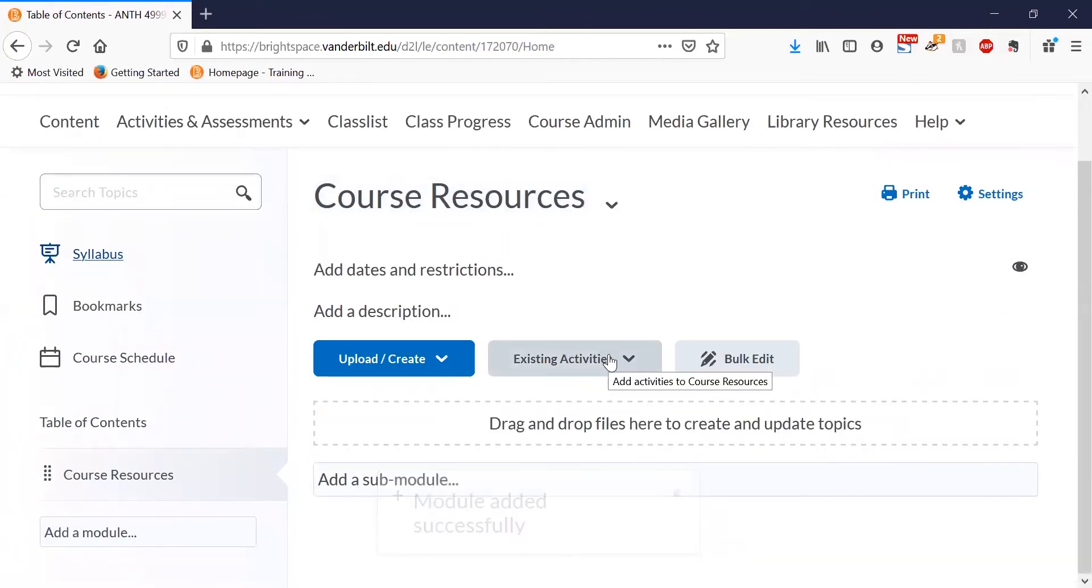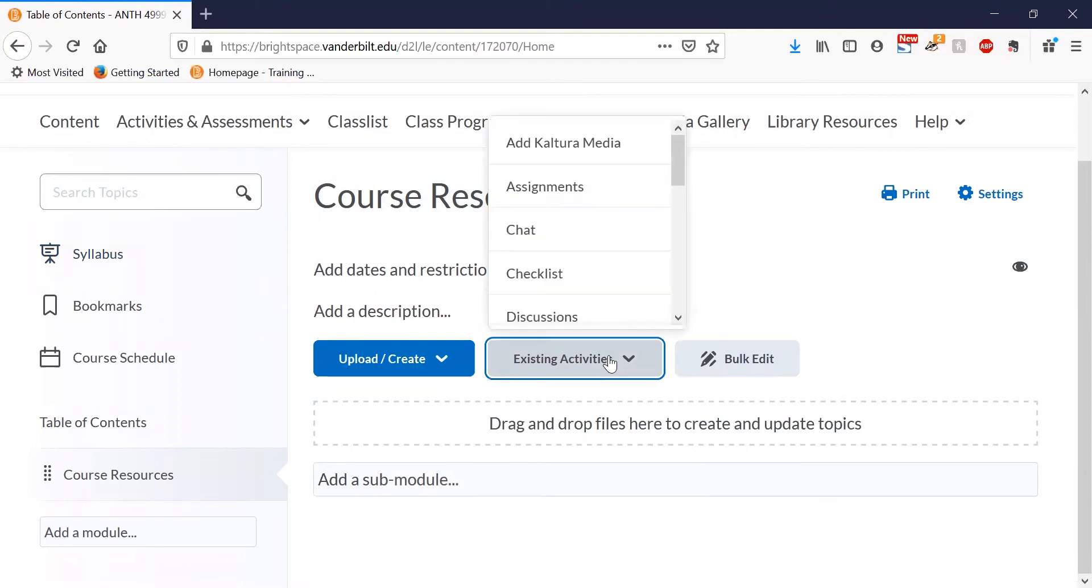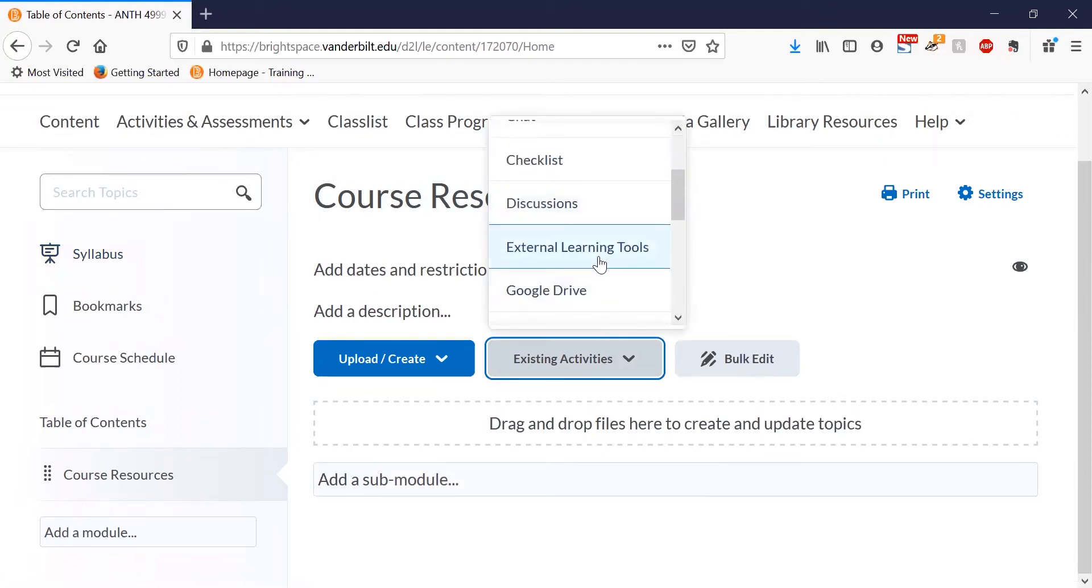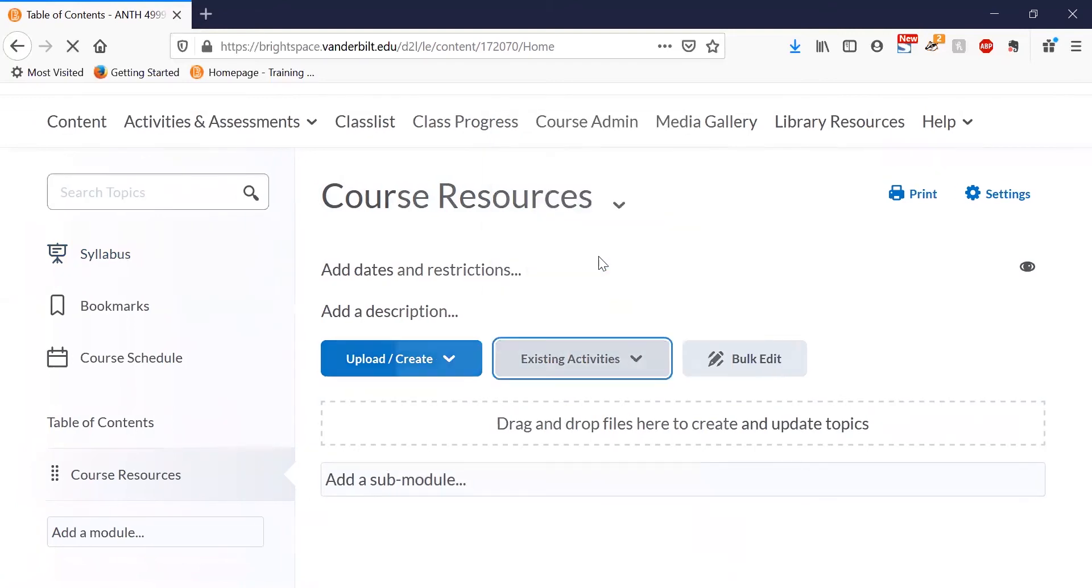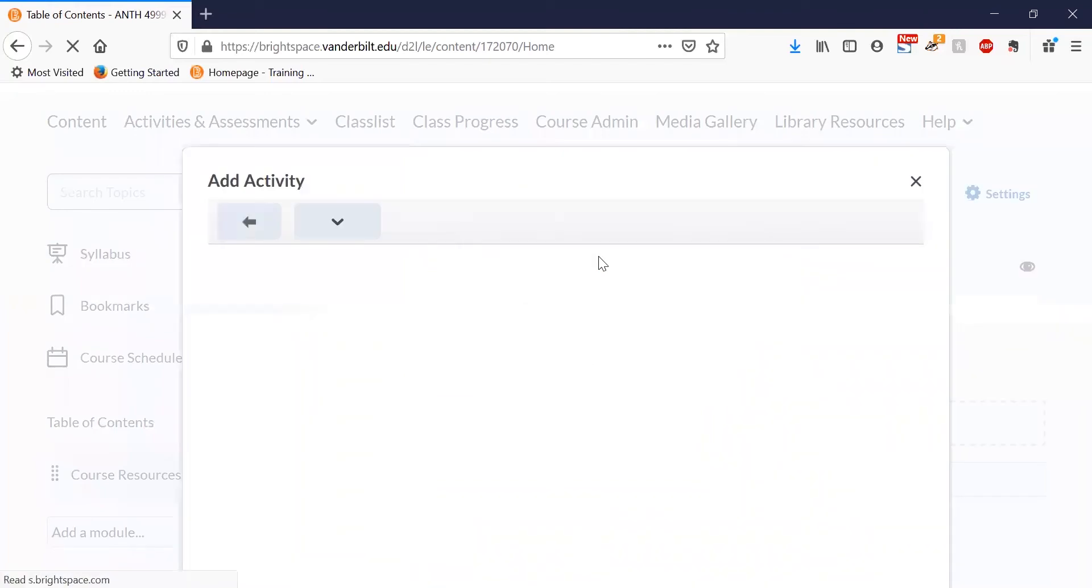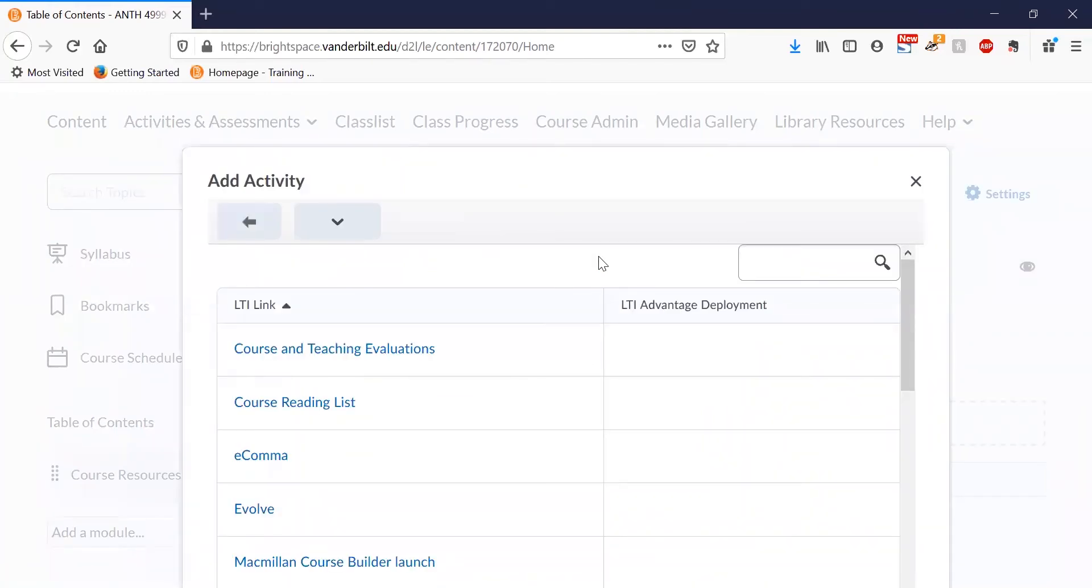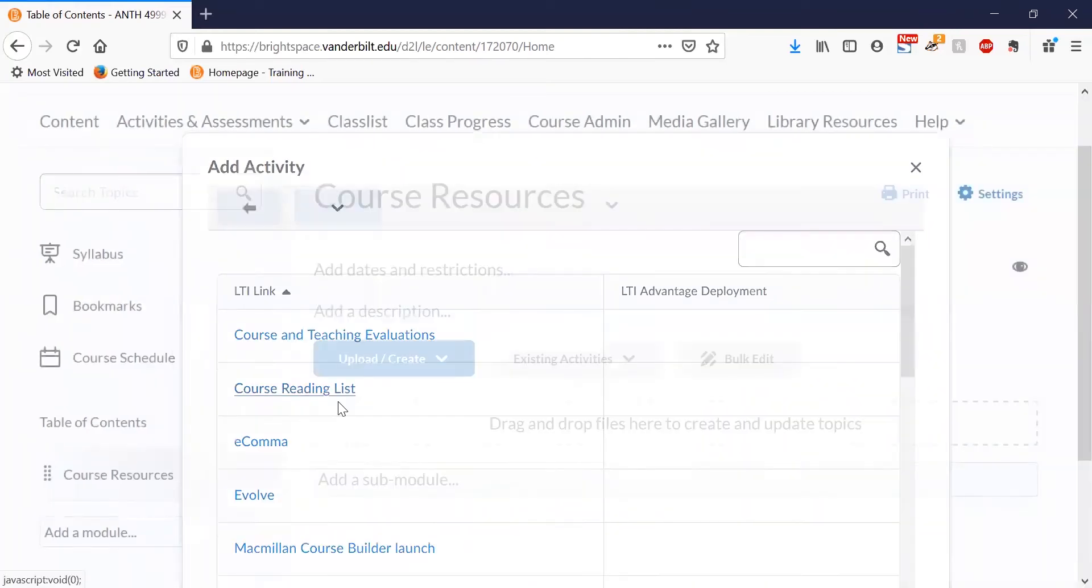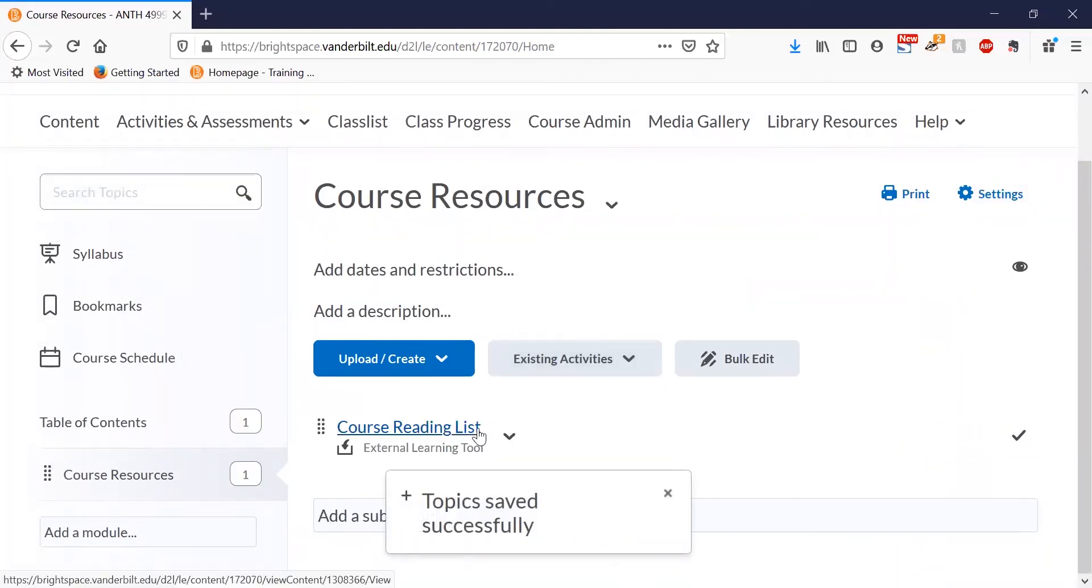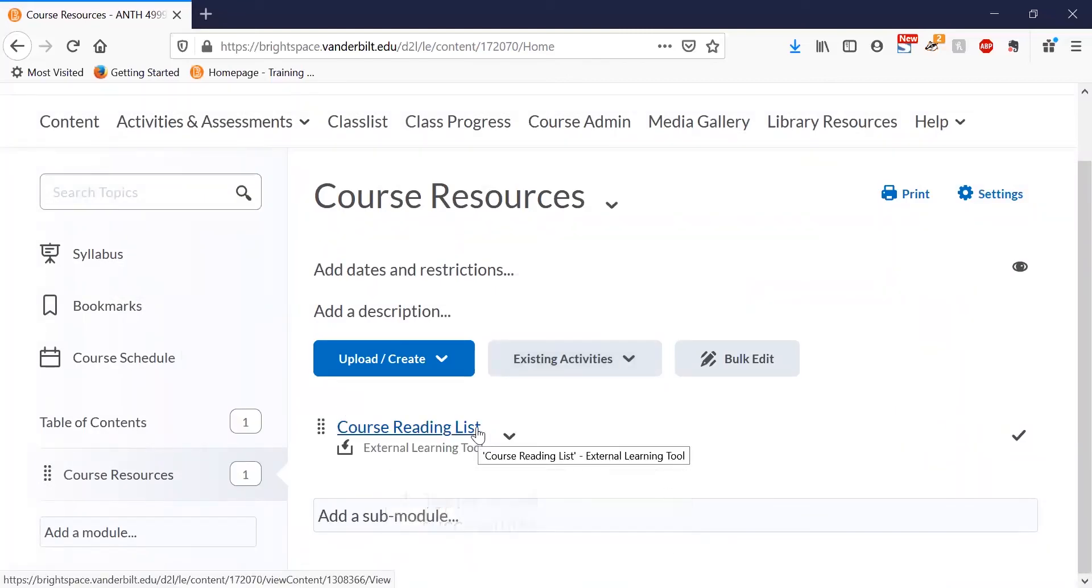On this page, click on the existing activities button and select external learning tools from the options. Click on the course reading list button. And now a link has been added that goes to your course reading list.